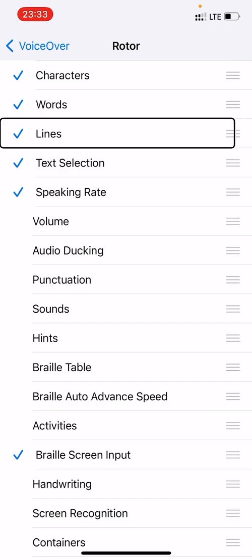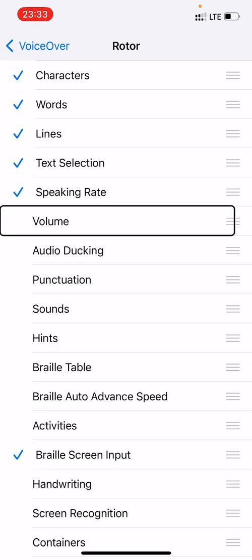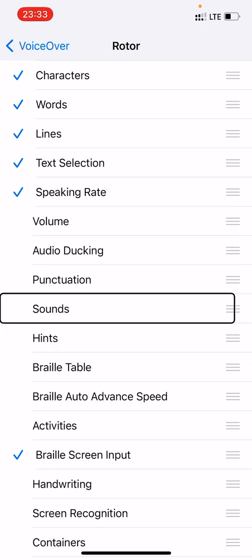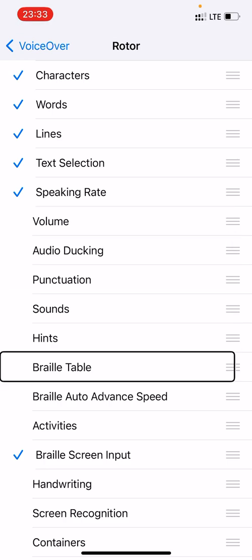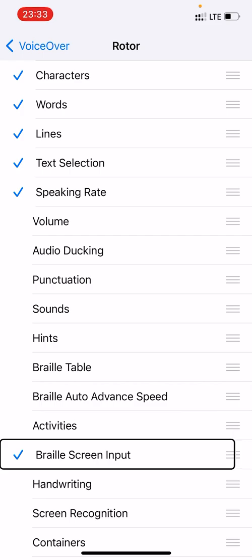Braille Screen Input needs to be selected to make sure that you can get the option of activating the keyboard whenever you are in need of it. So now we are set — it's selected on my end. Good, so we can go back.